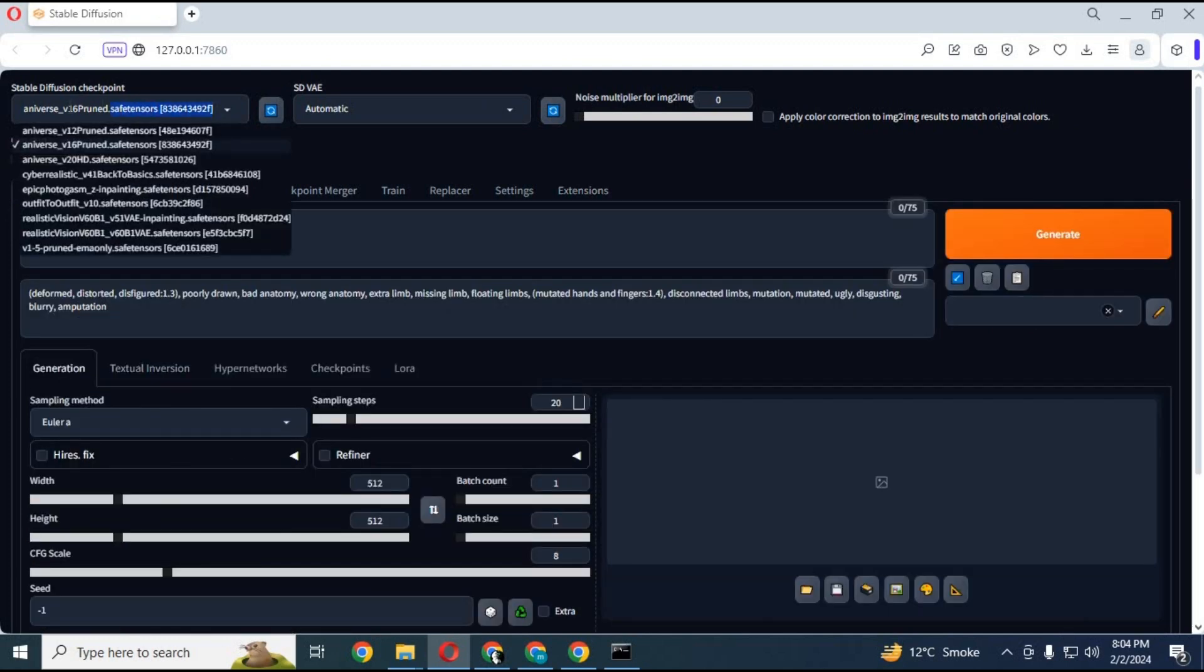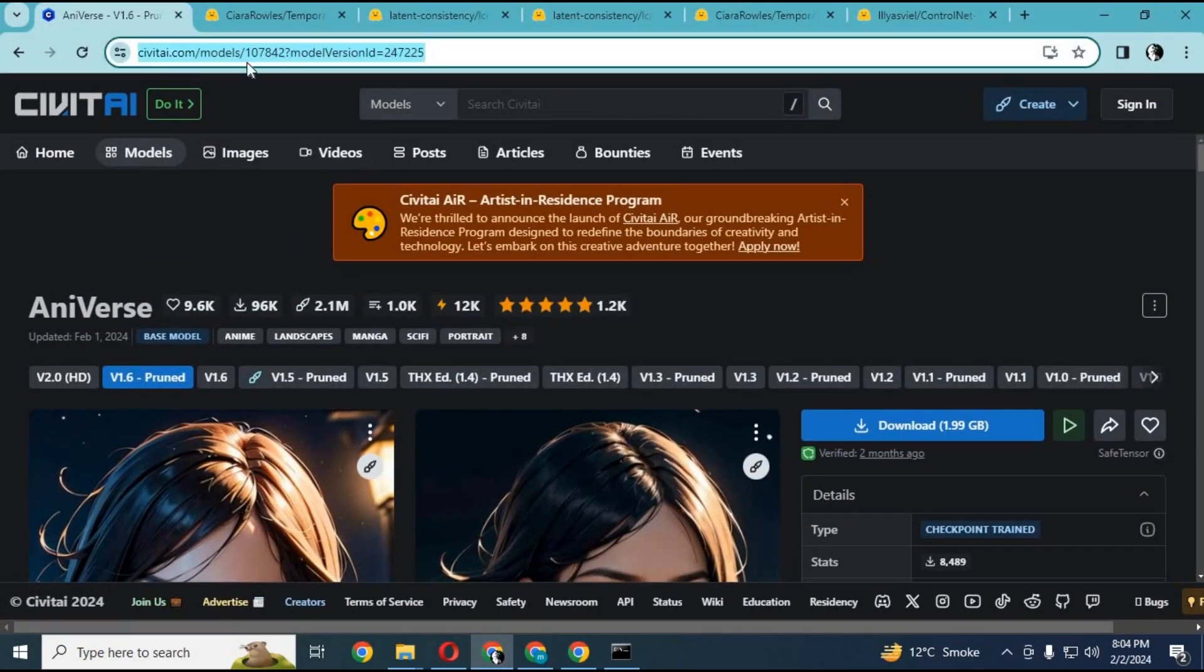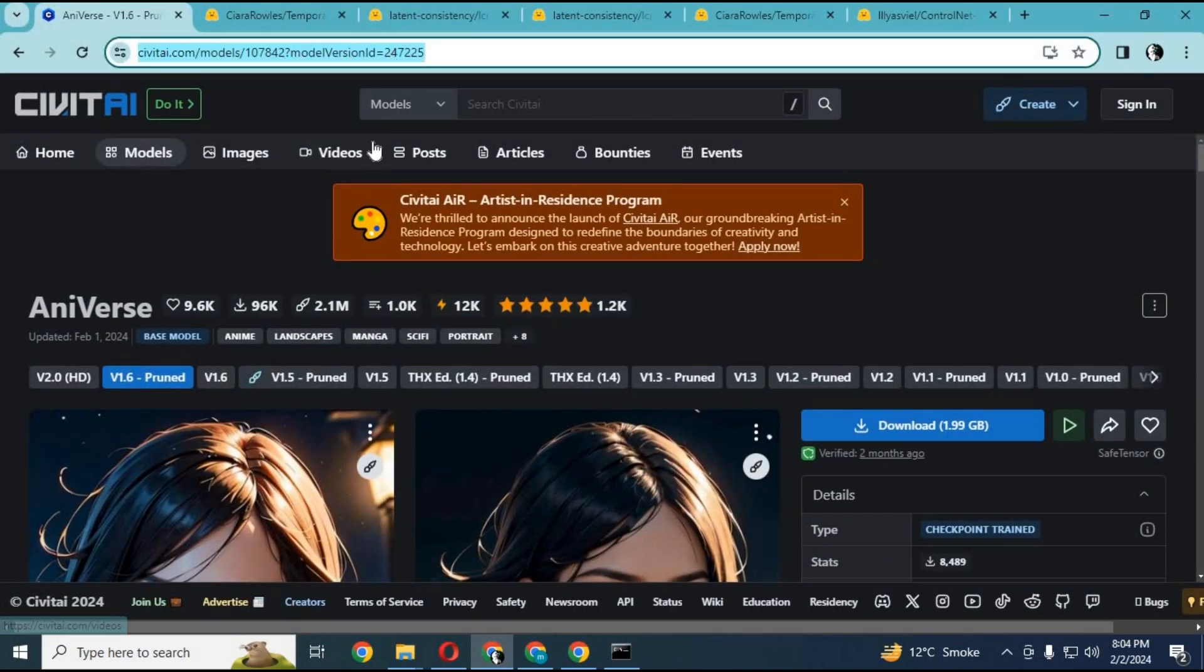Next thing you need is an Everse Diffusion model. You can click on the link in my description to download it. After downloading it, put it in Stable Diffusion main model folder and use it as main model.